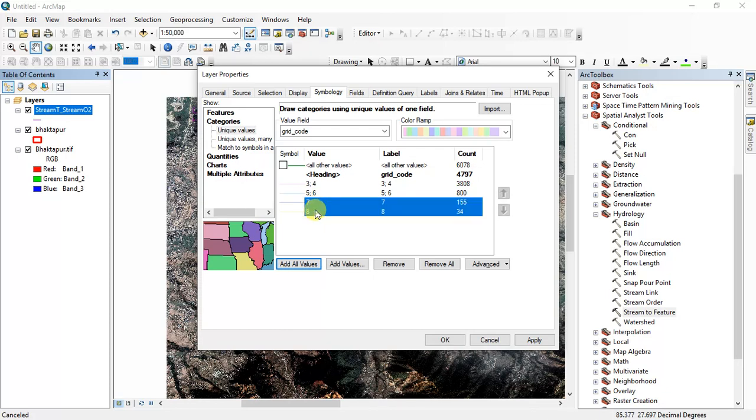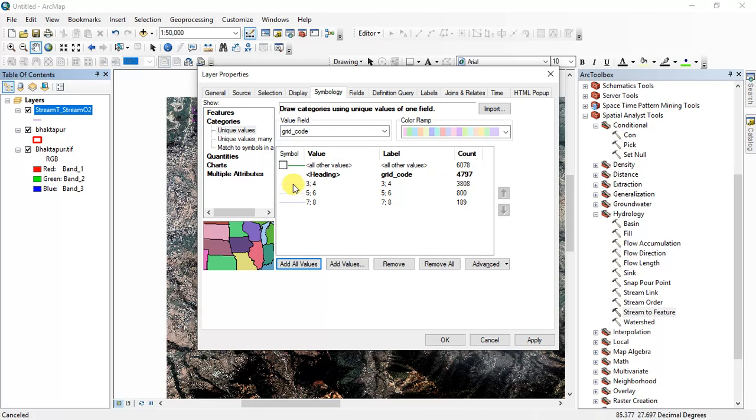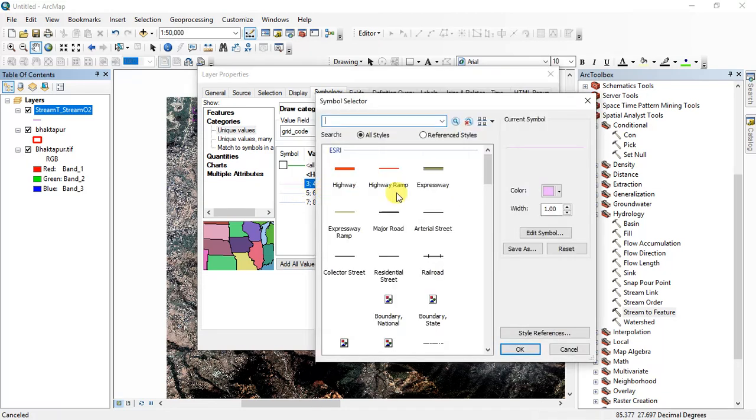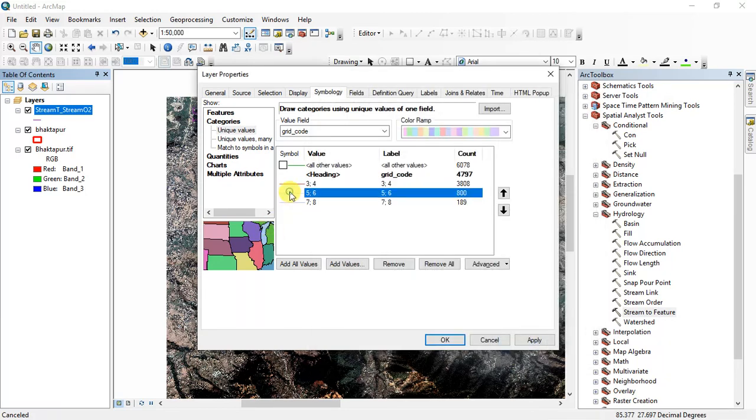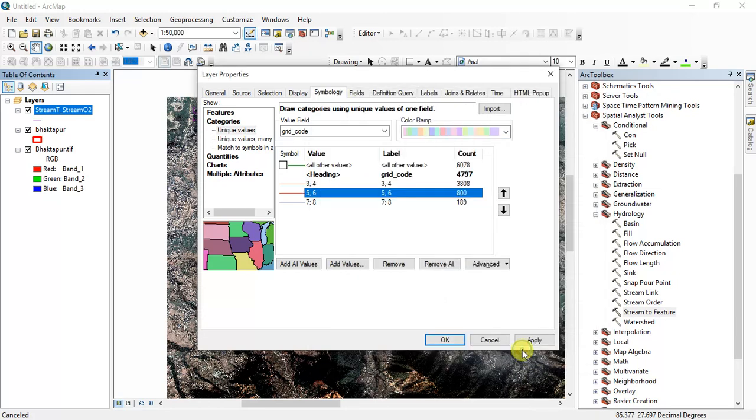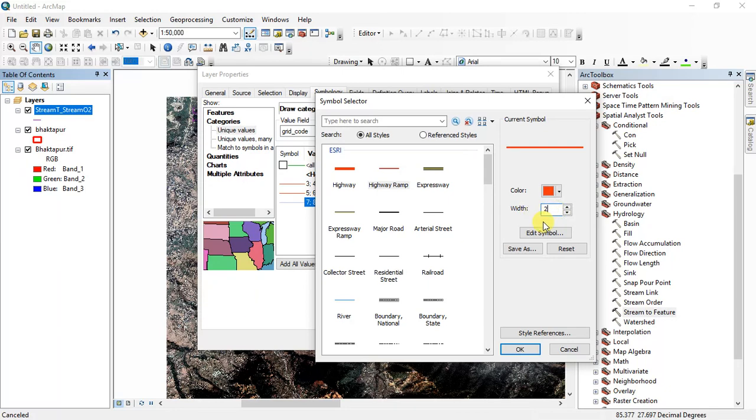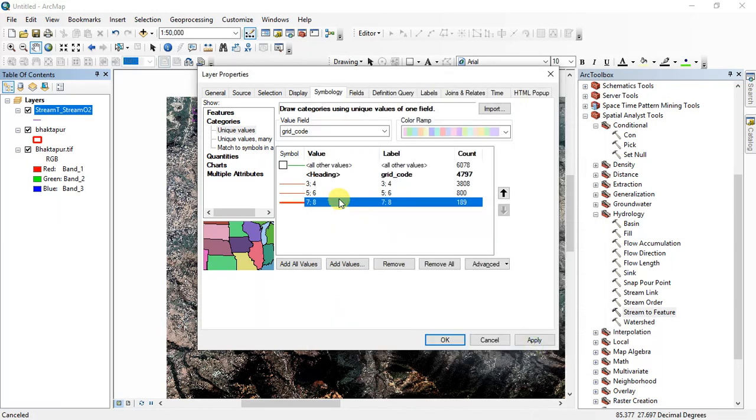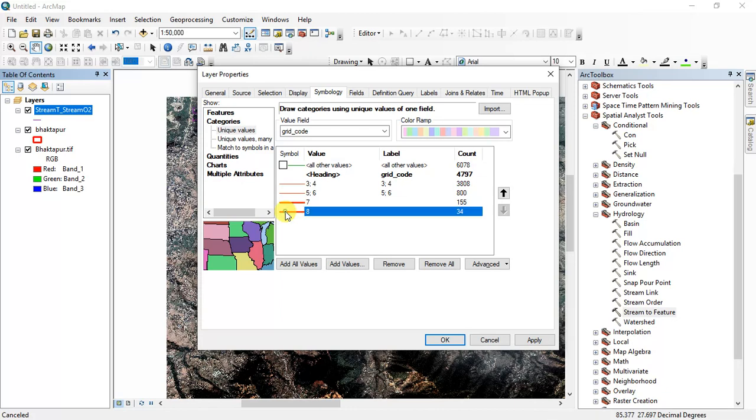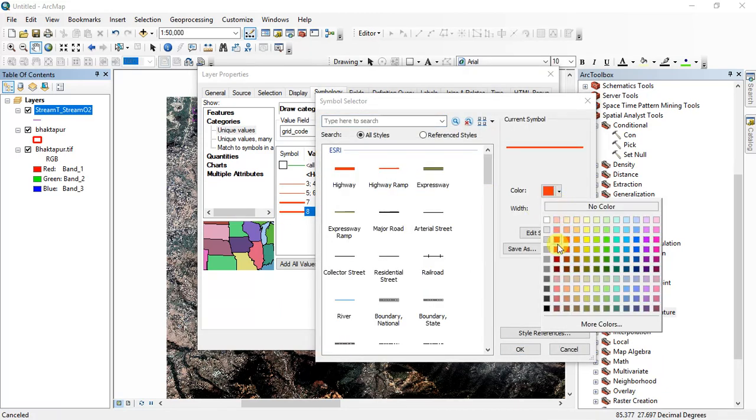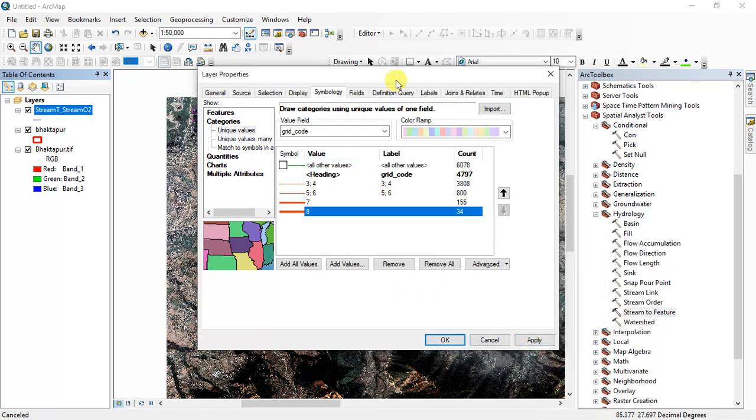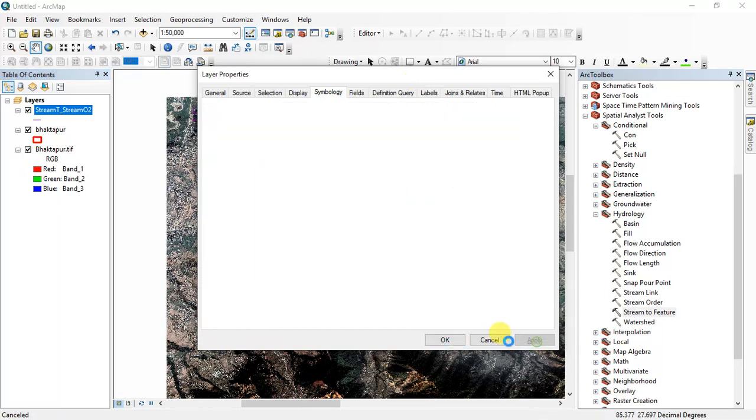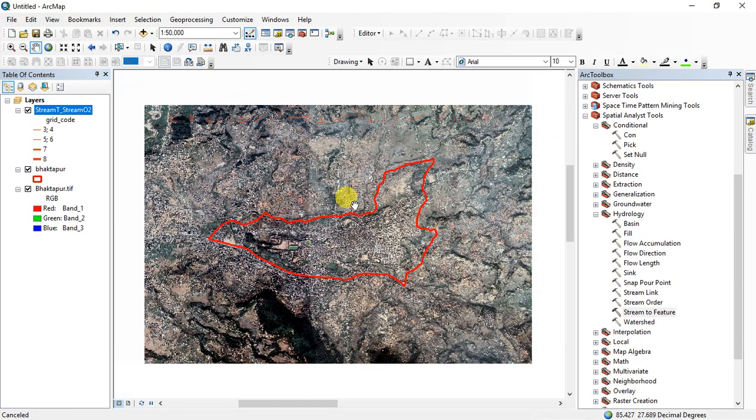And then set the widths and colors. Width 0.4, 0.5, and varying widths for different stream orders.